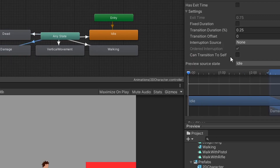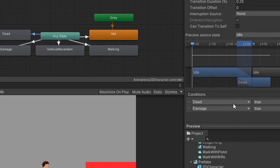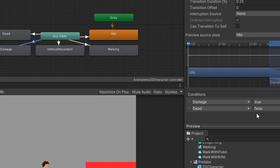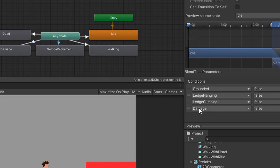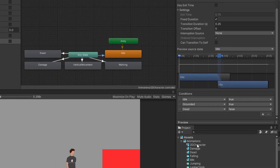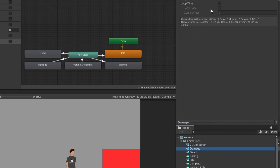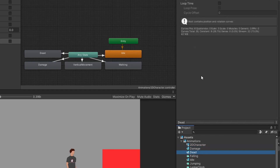For both the dead and damage animations, I transition from any state to the animations, and under the settings tab I unchecked can transition to self. For the dead animation, the condition is dead is true and damage is true. For the damage transition, the condition is damage is true and dead is false. For the vertical movement animation I added a condition that damage is set to false, and for the idle animation I made sure dead is set to false as well. By default Unity plays animations in loop, so for both animations in the project window I unchecked the loop time box.